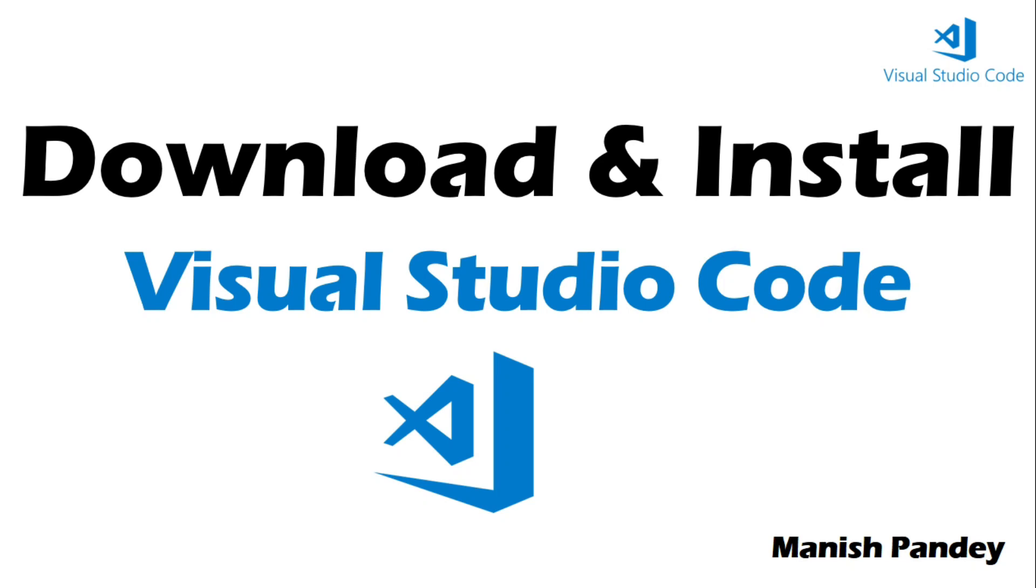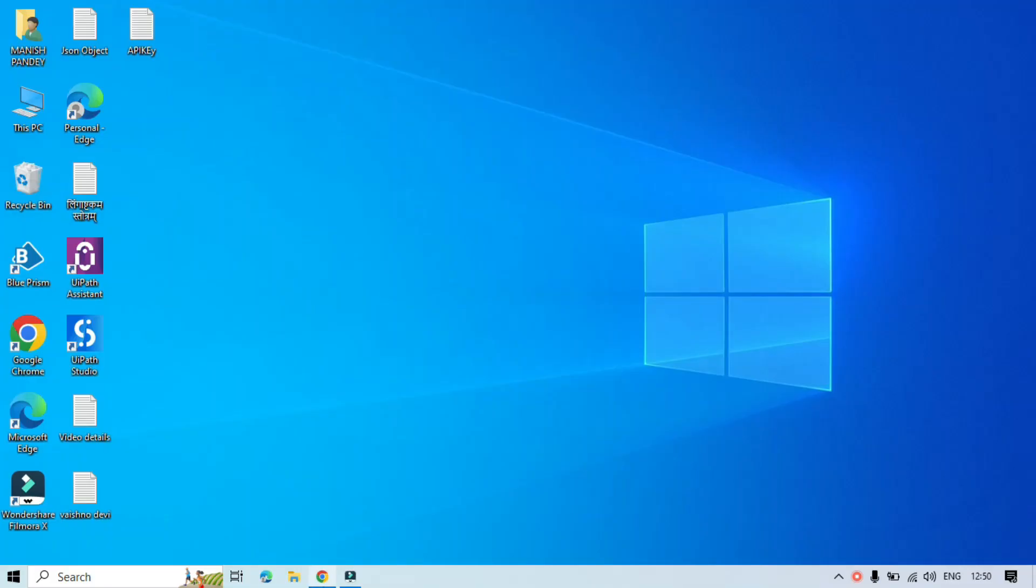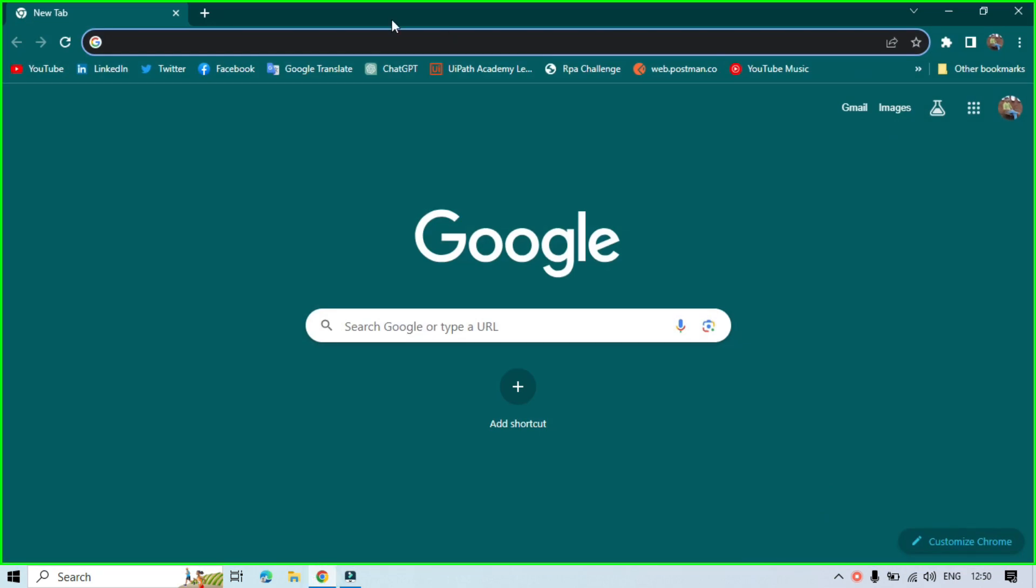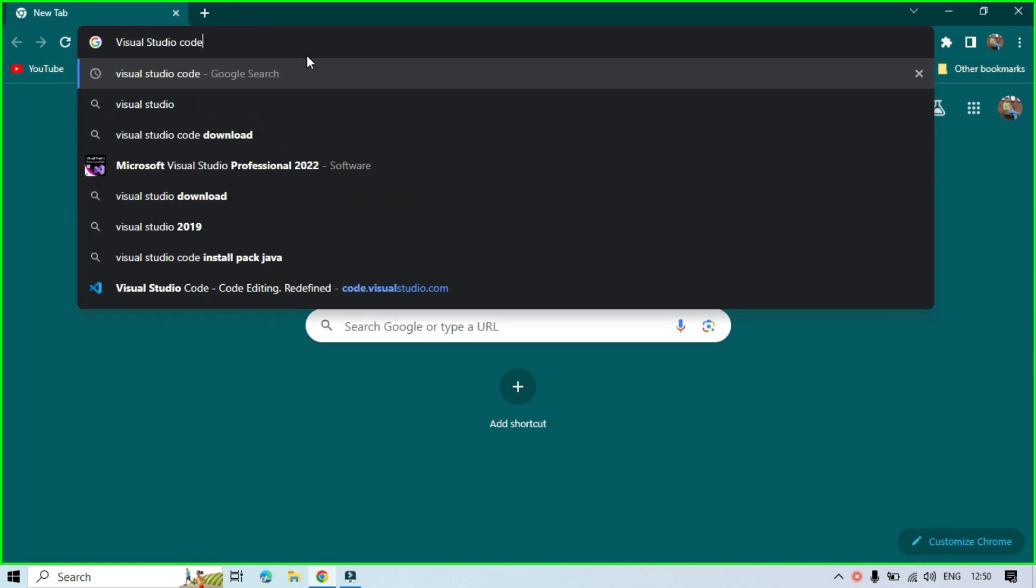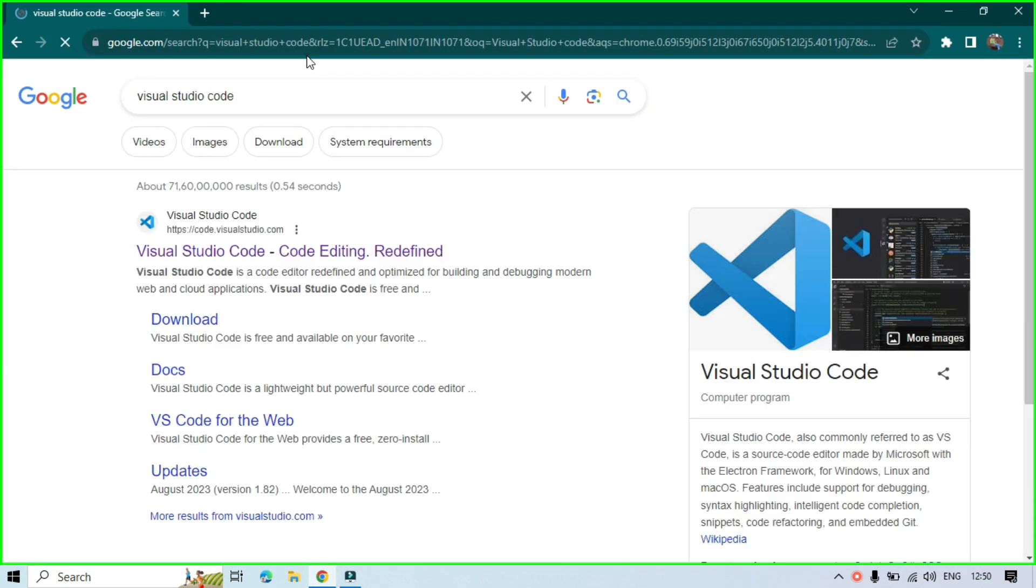Hi, this is Manish Pandey. Welcome back. In this video you'll learn how to download and install Visual Studio Code. So let's start. Now you can open any browser, you have to search for Visual Studio Code and then click.